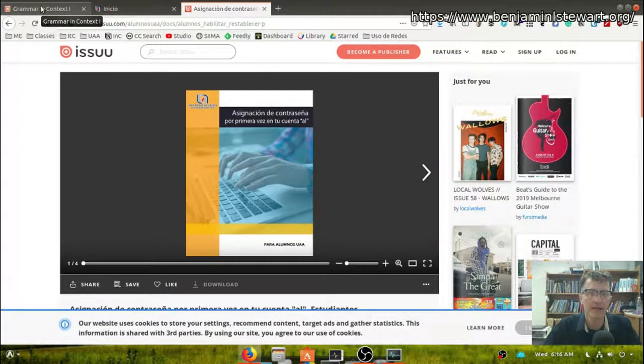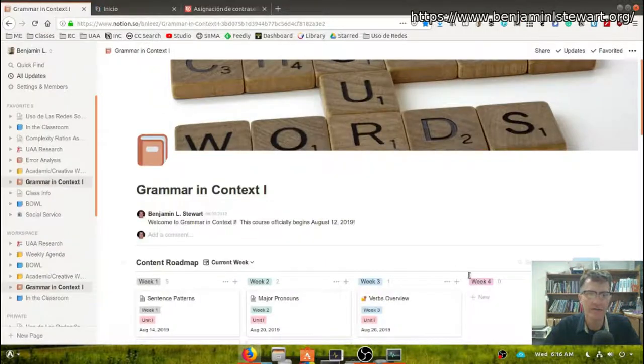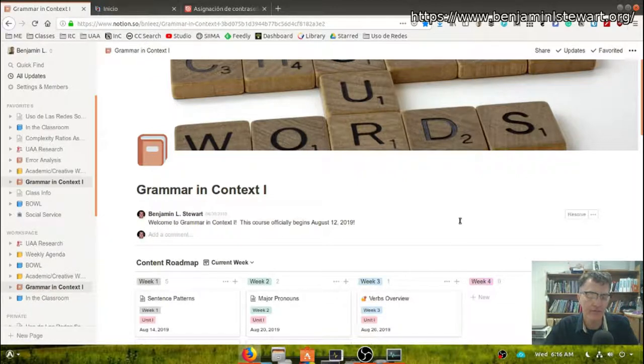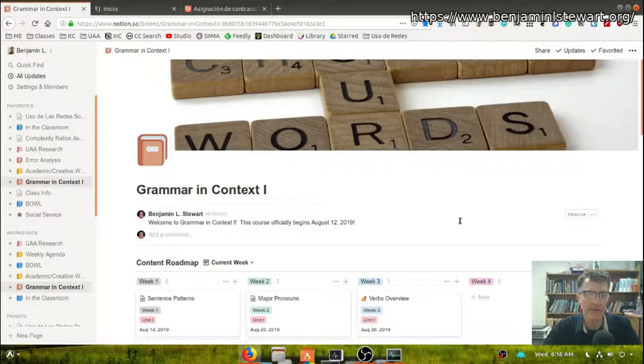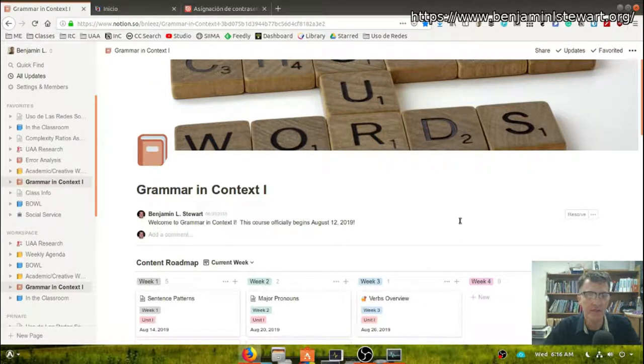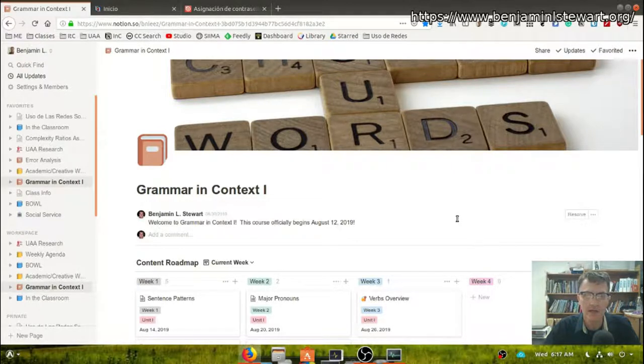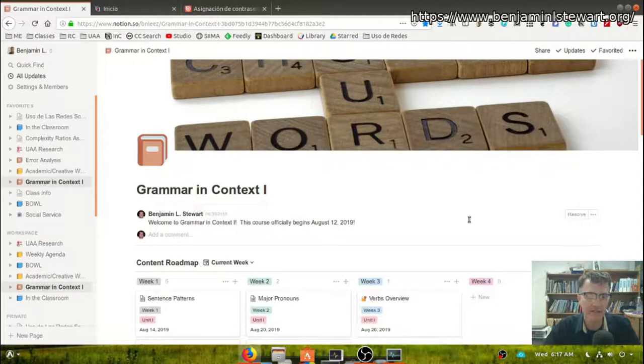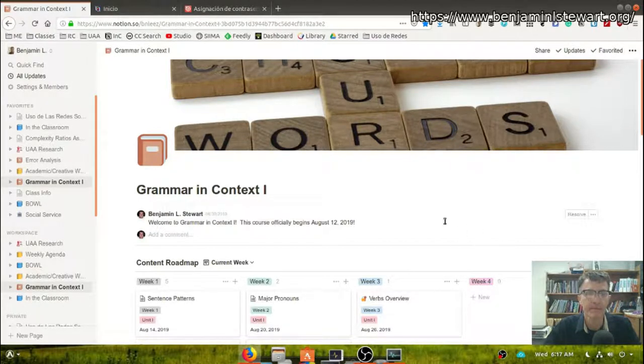If you do have any questions about getting into your account in Office 365, which essentially that's what it is, then see me. Please come by my office, ask me in class, of course, and I'll try to assist. You can also go to Building 55 on the second floor, and they can also assist you.